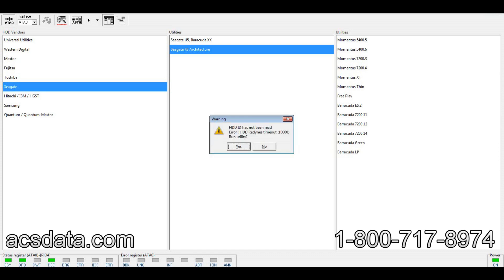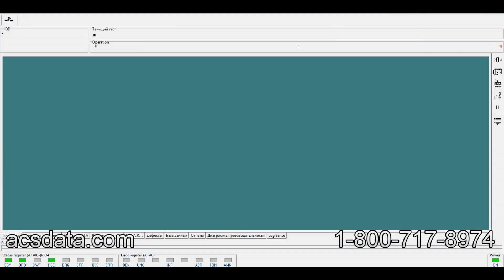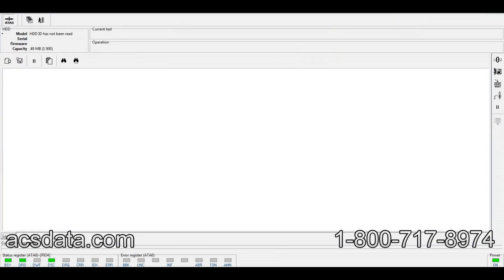It just stays busy. We attempt to run the utility, and we have no recognition of the family, no identification of the drive.